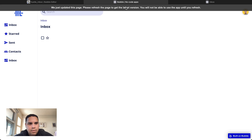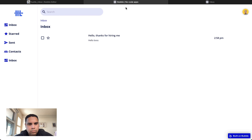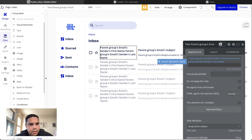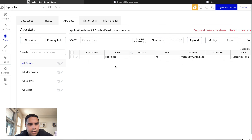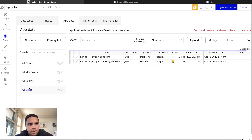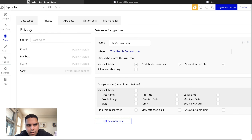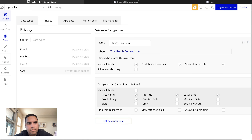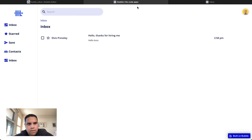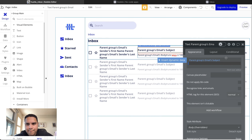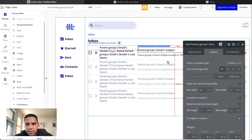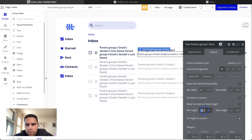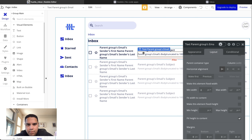Let's see what we did wrong here. We need to check the privacy rules — everyone else can see the first name, last name, and profile image fields. And as you can tell, we have a pretty good first version of what we're trying to accomplish here.